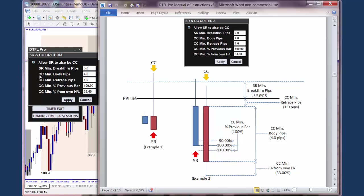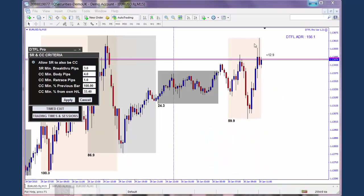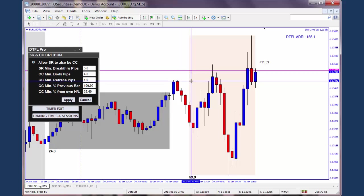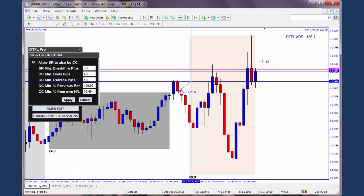So now let's look at the next four inputs. These are all in relation to describing how you want your confirming candle to appear. You've got a lot of flexibility here. The first input is the minimum body of the confirming candle in pips. In this example, the input is four, so the confirming candle must be at least four pips. When I'm saying at least four pips, I'm talking about the body of the candle — you ignore the wicks. So let's take this candle here: the body of that candle is about 4.1 pips, so that would just qualify as a potential confirming candle.